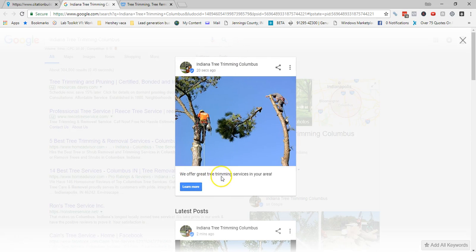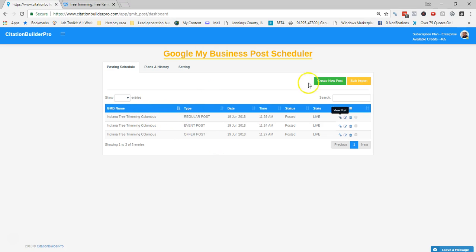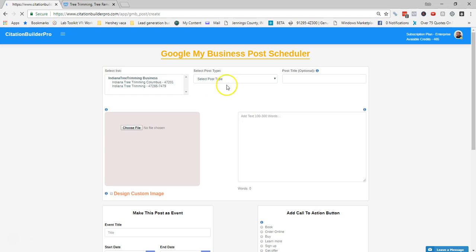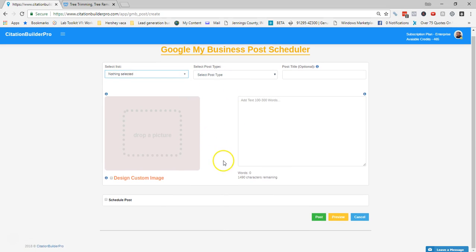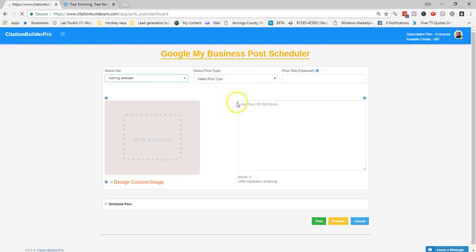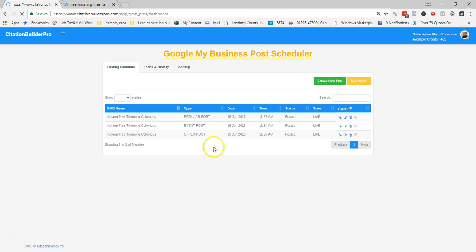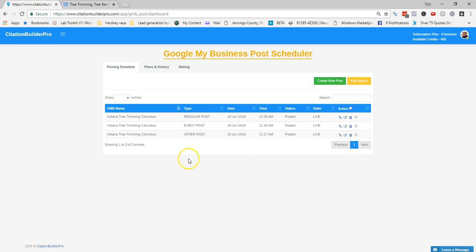Viewing the regular post: 'We offer great tree trimming service in your area' with the Learn More button and image. That's the tutorial on how to create posts — posting live and scheduling them — within the Google My Business post scheduler, doing them one by one with Create New Post. In the next video we'll cover the bulk import feature, so you can schedule out multiple regular, event, or offer posts in a single upload.